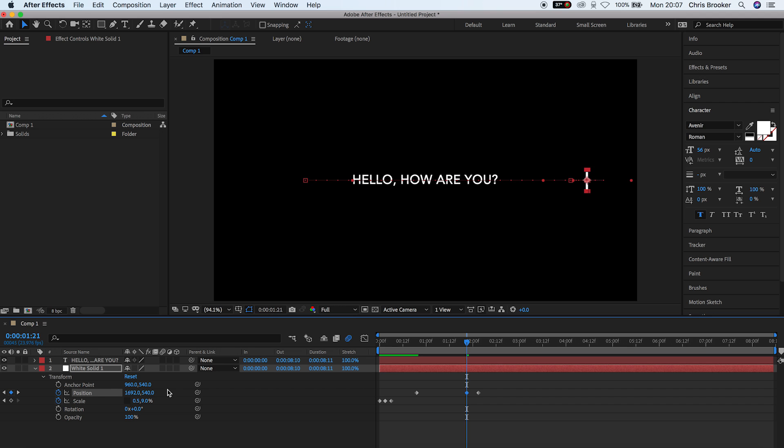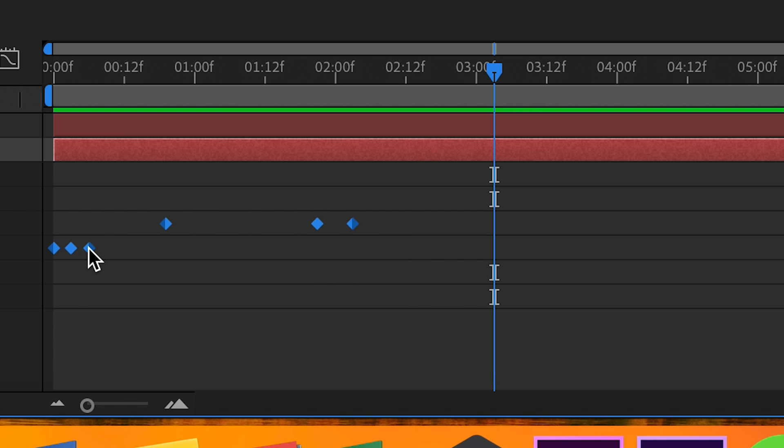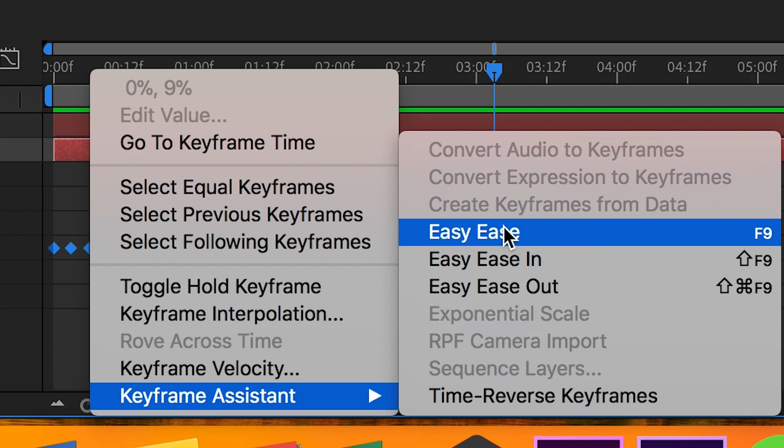So once you're happy with the look of that, you want to select all of those keyframes, right click on one of those keyframes. It doesn't matter which one and we're going to change this to easy ease.